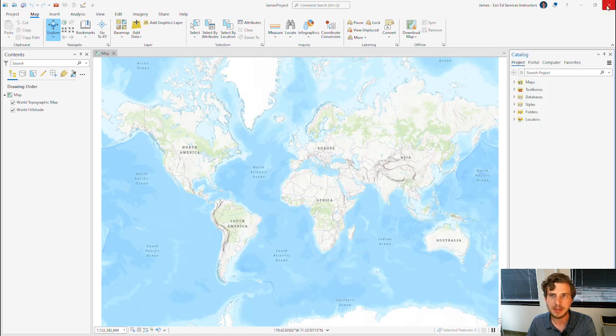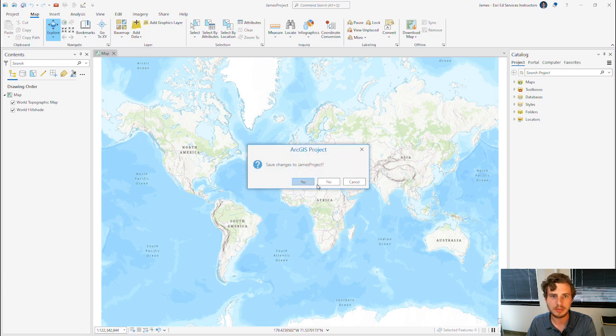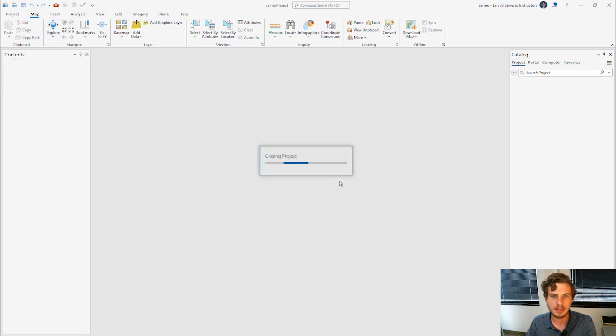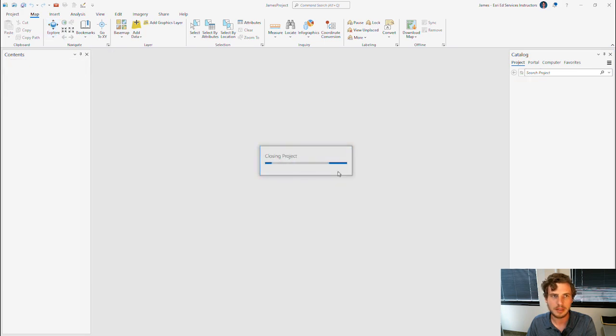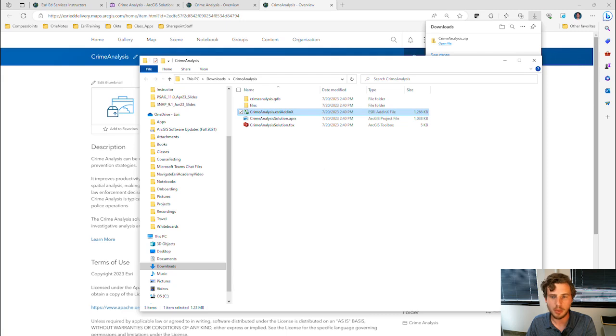The last step is to close ArcGIS Pro and reopen the application.